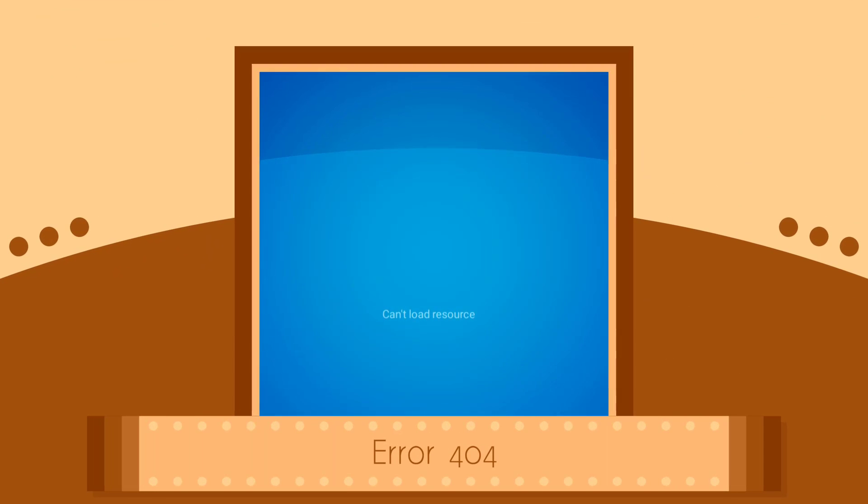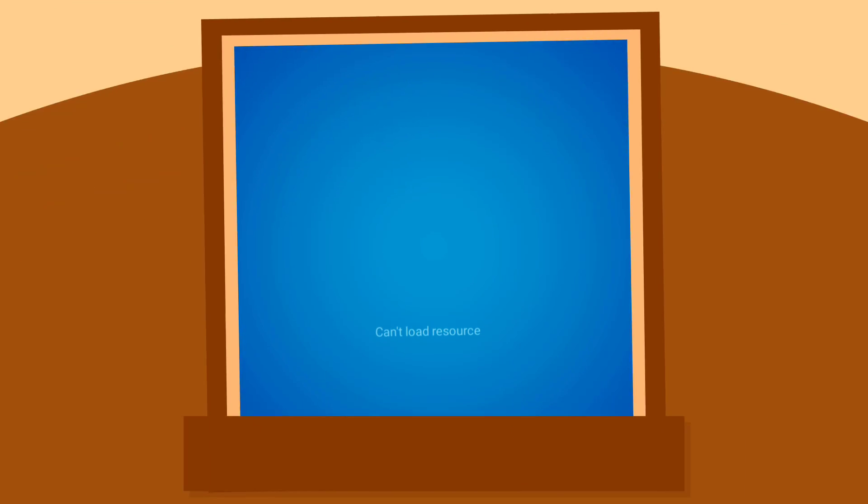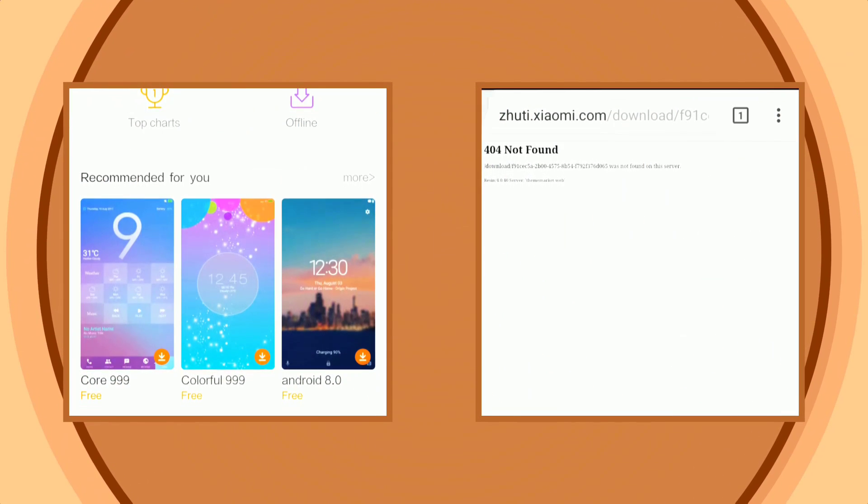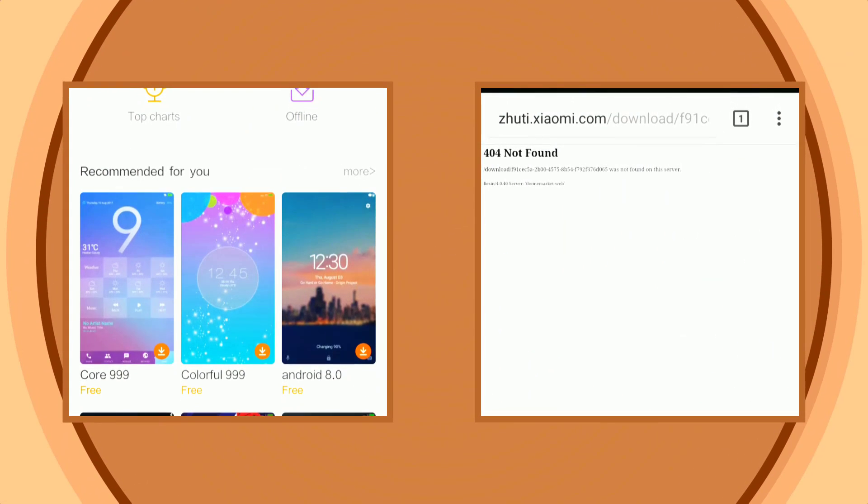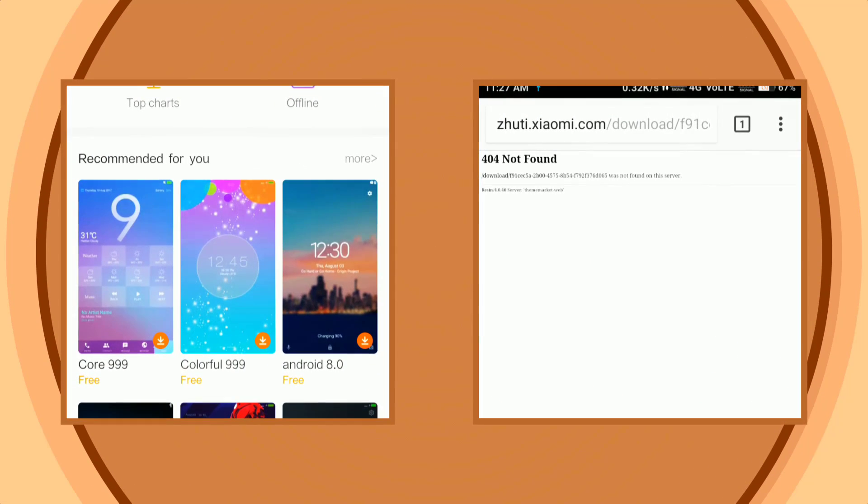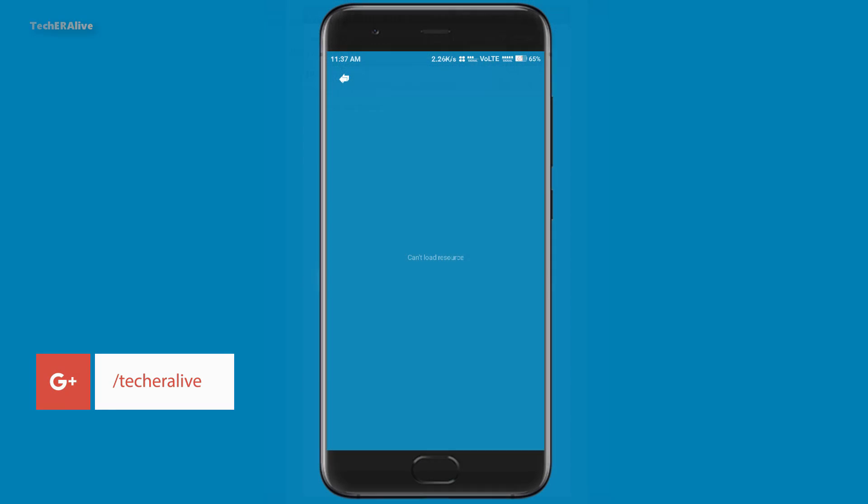Hey what is up guys, Partho here live from TechAver. In this video we will show you how you can share MIUI themes file with others. So without further ado let's get started.